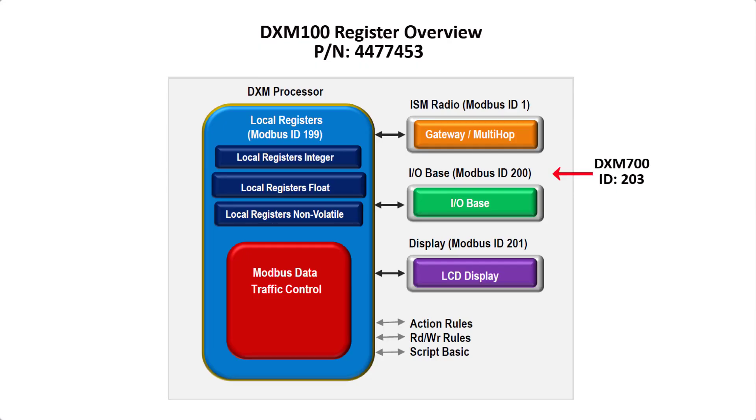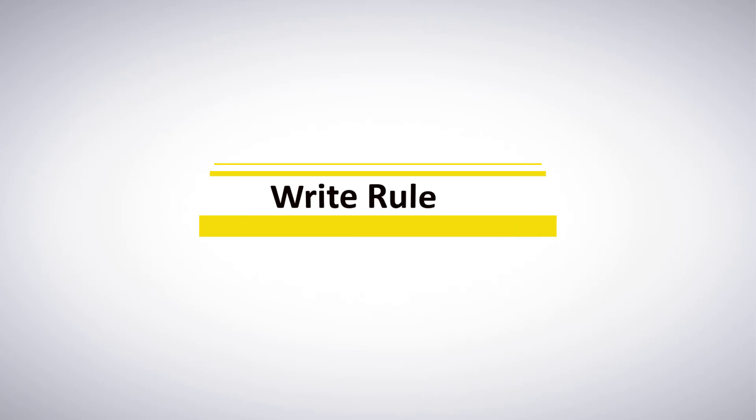For more information on the ISM board, which is the radio board, and its relationship to the processor board, please review our DXM100 register overview document.